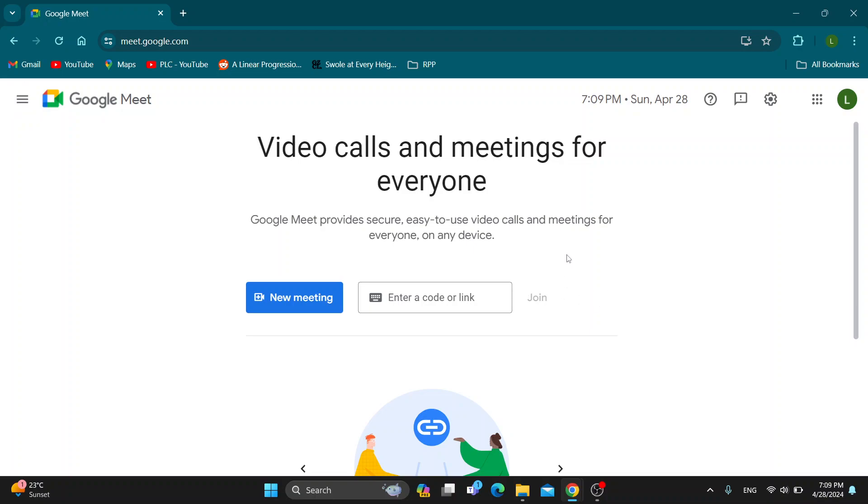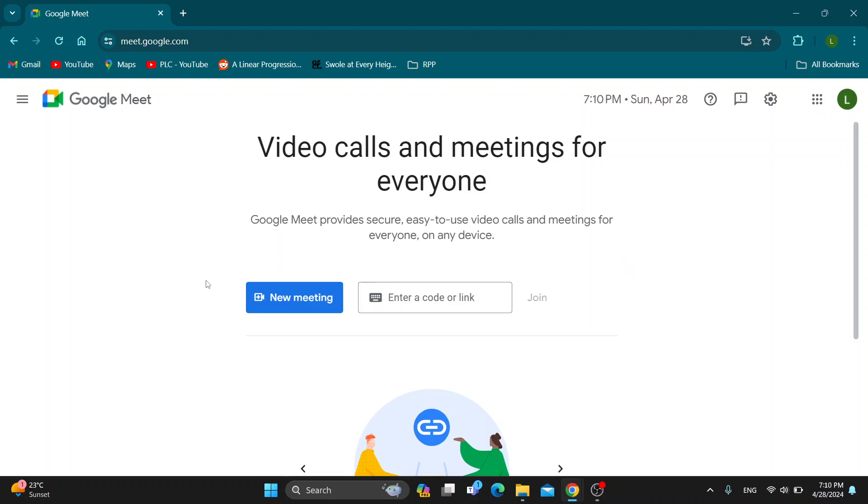The first thing you want to do is open up the official Google Meet website at meet.google.com. After opening it up, you want to log into your Google account in the upper right corner. After logging in, you'll be greeted by the main page, the home page, where you can get started with creating a new meeting or entering a code or link to join an existing meeting.